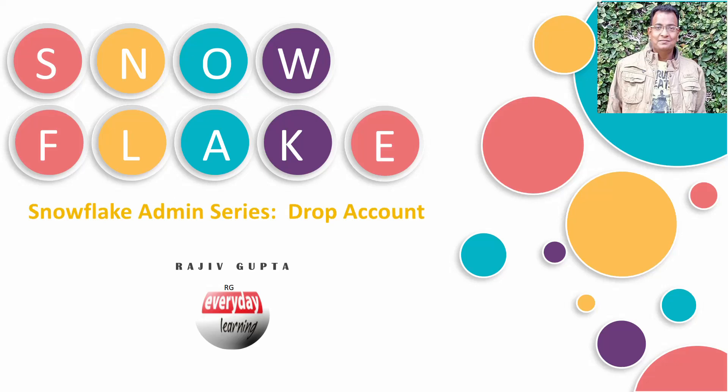And then it will take some time, maybe 90 days, to decommission an account. But now Snowflake has empowered the end customer and enabled them to drop their account on their own.